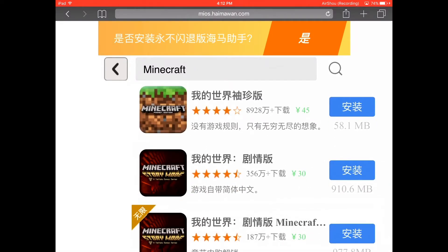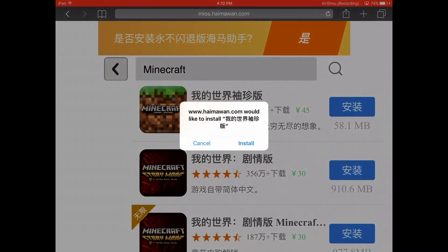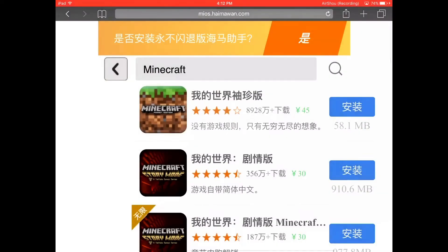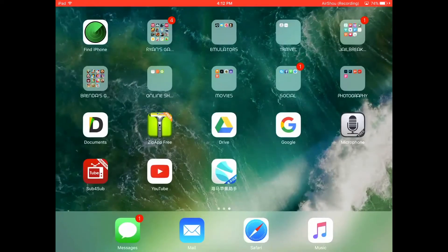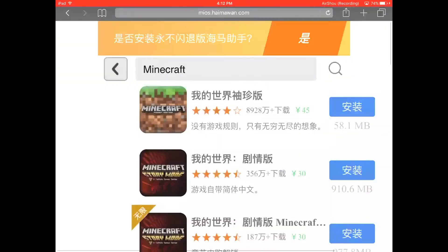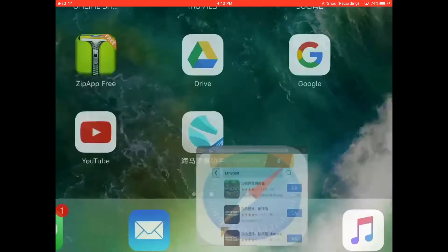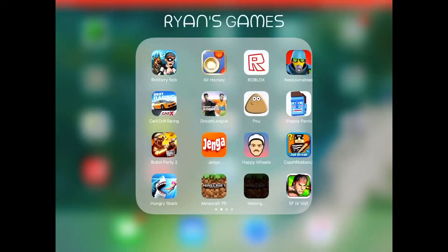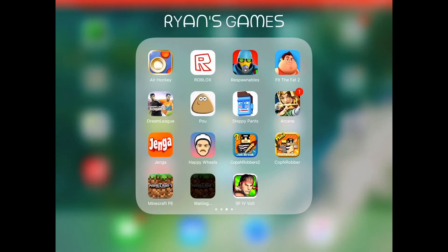Hit the blue button, wait for the pop-up, and press install. You'll have to wait for a while. As you can see, it's now downloaded.